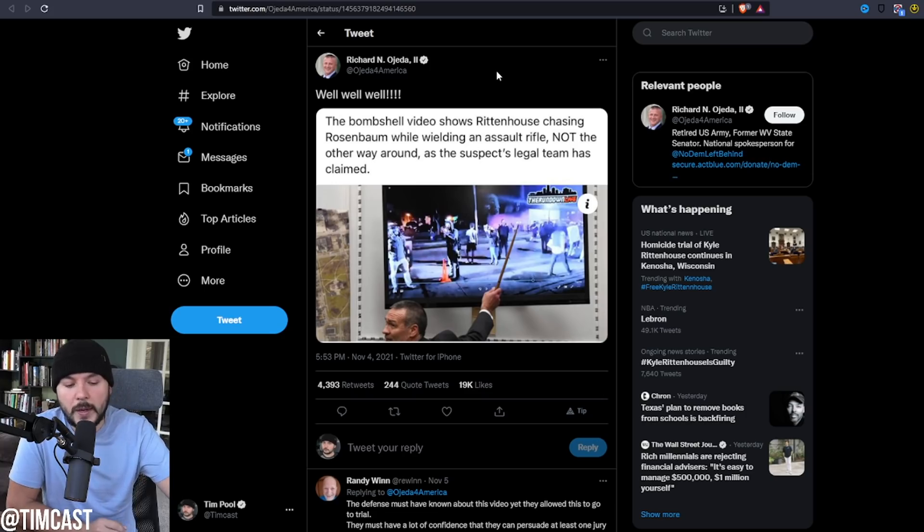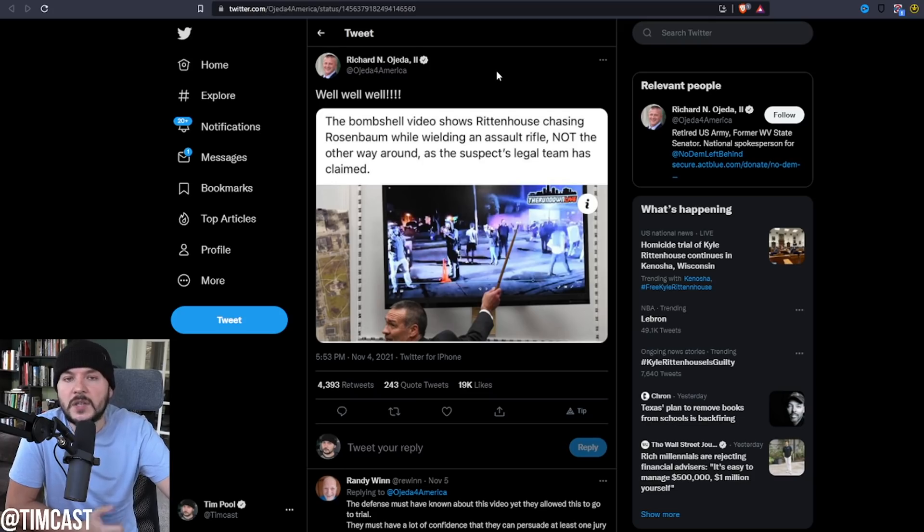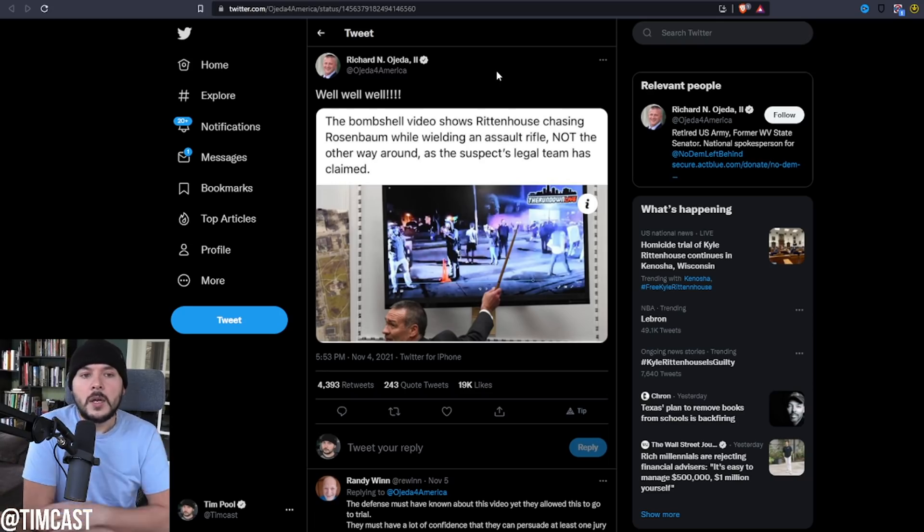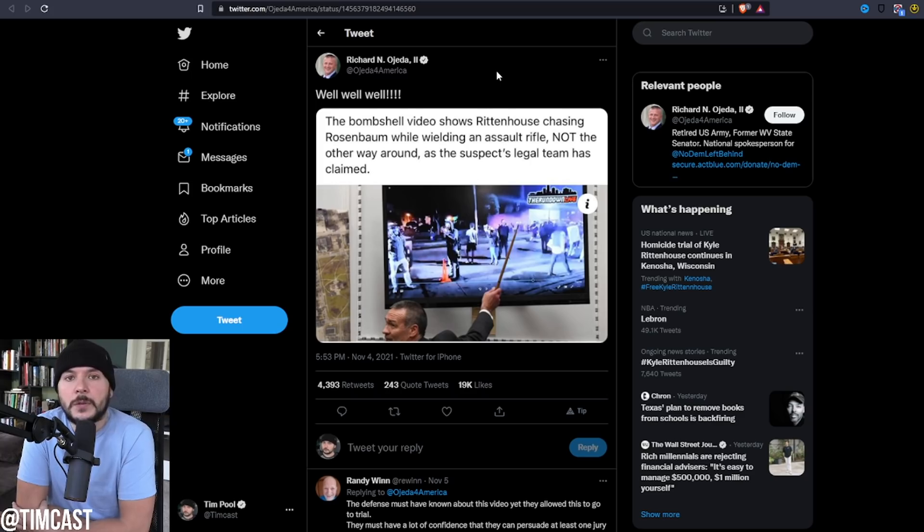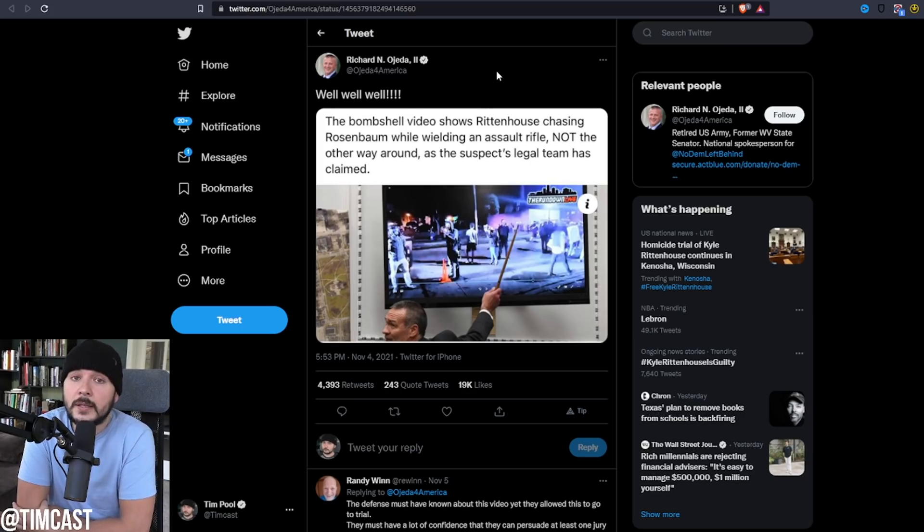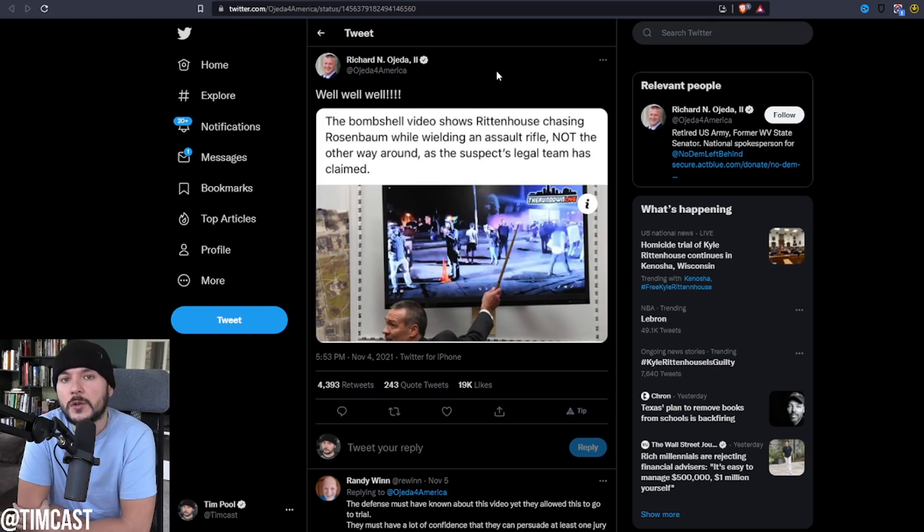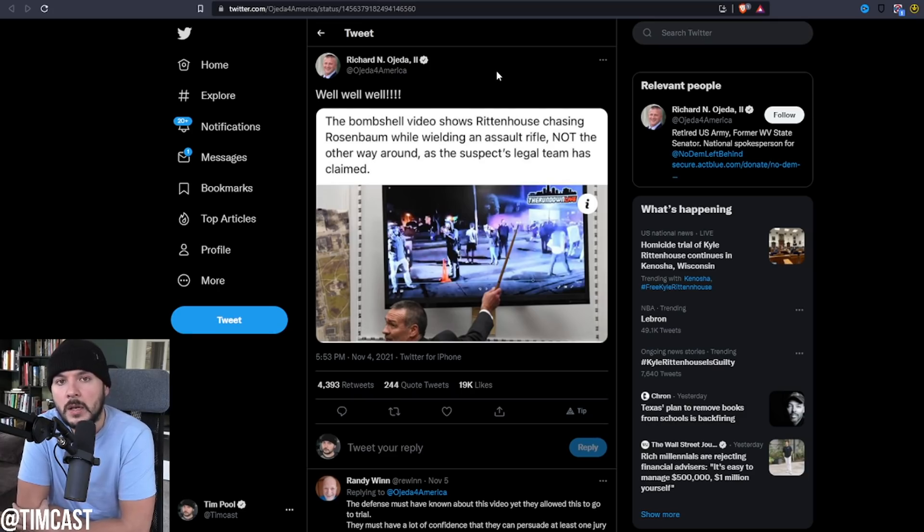Gage Grosskreutz is suing the government. It's either the police department or the city. He's got a $10 million lawsuit. If Kyle Rittenhouse is convicted, he's going to win that lawsuit. They'll settle. If Kyle Rittenhouse is acquitted, he is a perpetrator and he will get nothing. In fact, Gage Grosskreutz should have been criminally charged for illegal possession of a concealed firearm and for attacking Kyle Rittenhouse. He wasn't. These people are corrupt.